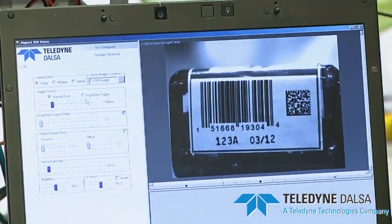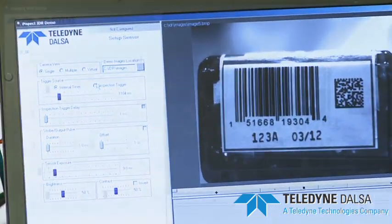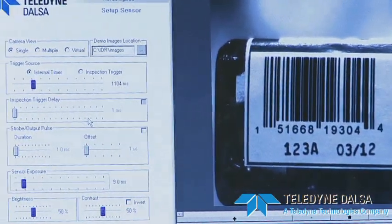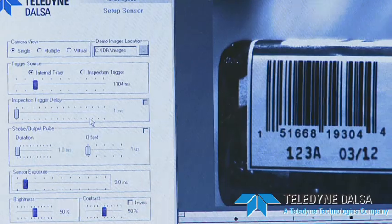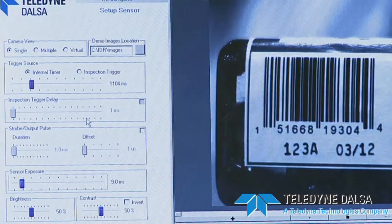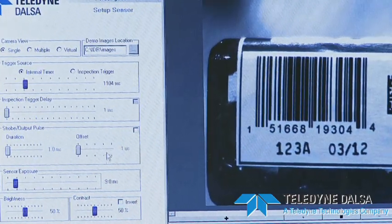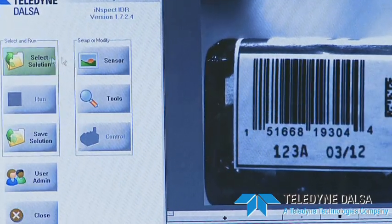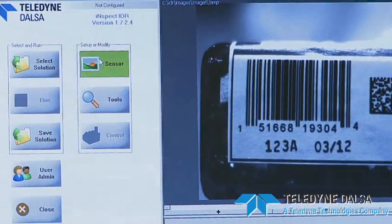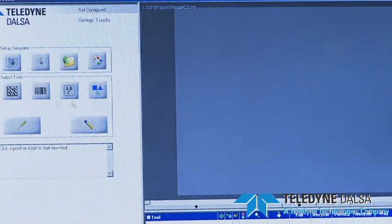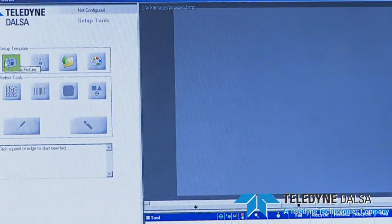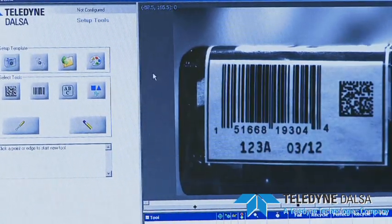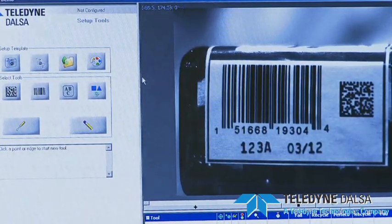At this point you pick good intensity, good contrast of the image, and then once that's set you go ahead and take an image of a good bottle, or a good product.